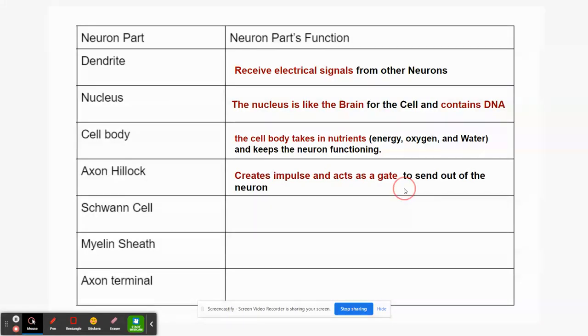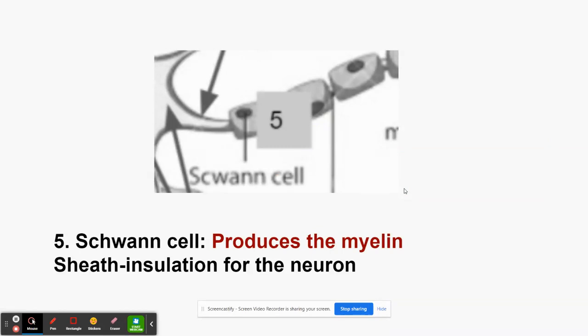The Schwann cell is very, very important. It produces myelin — the myelin sheath — that insulates the neuron. When you learn something new, the brain gives energy to active cells, and those cells produce more myelin. The thicker the myelin gets on the axon, the faster the impulses travel. So the Schwann cell produces the myelin sheath that insulates the neuron and allows electrical impulses to pass through.